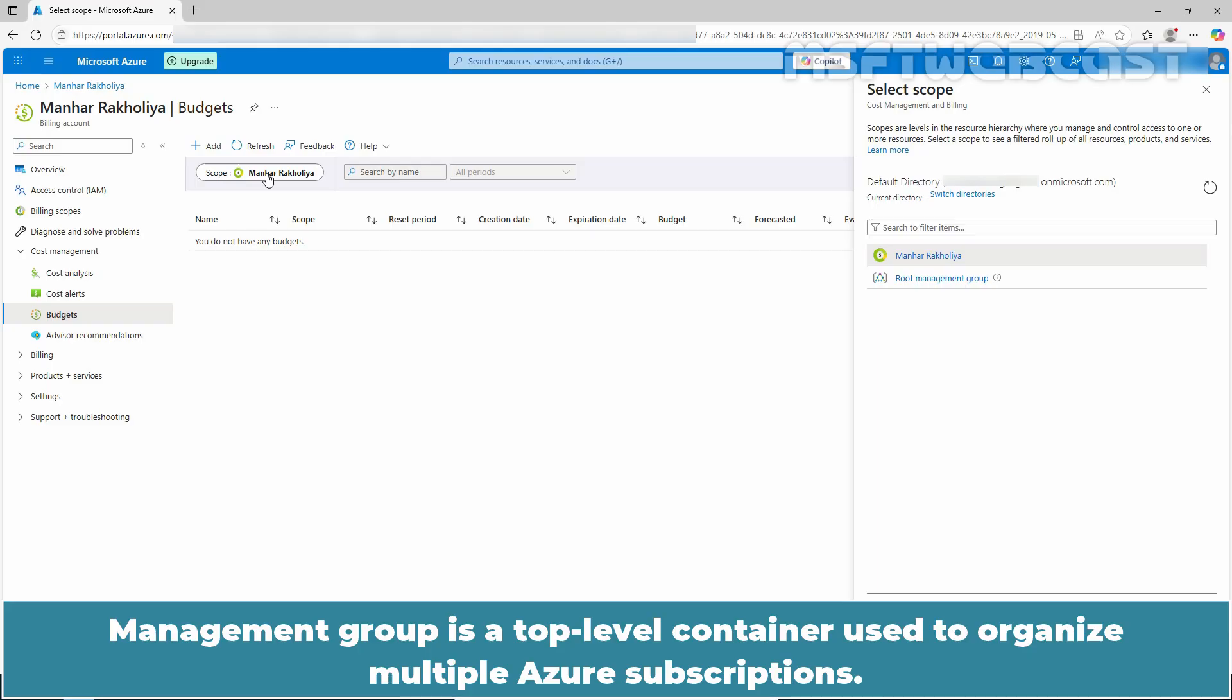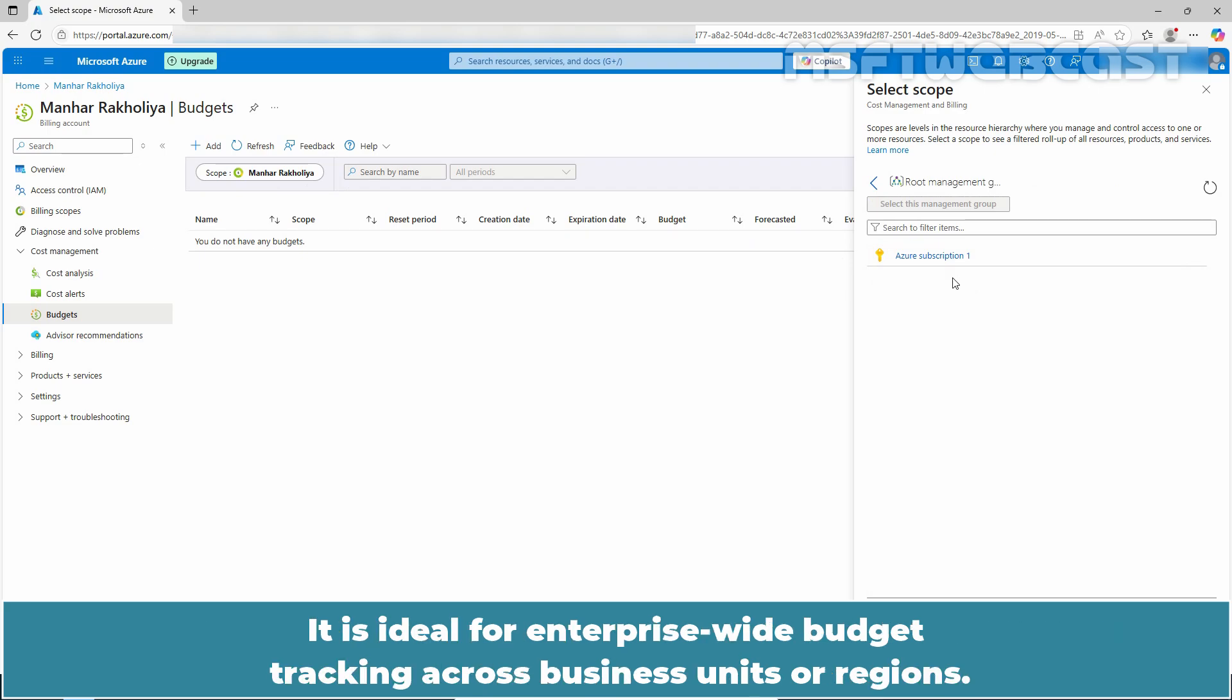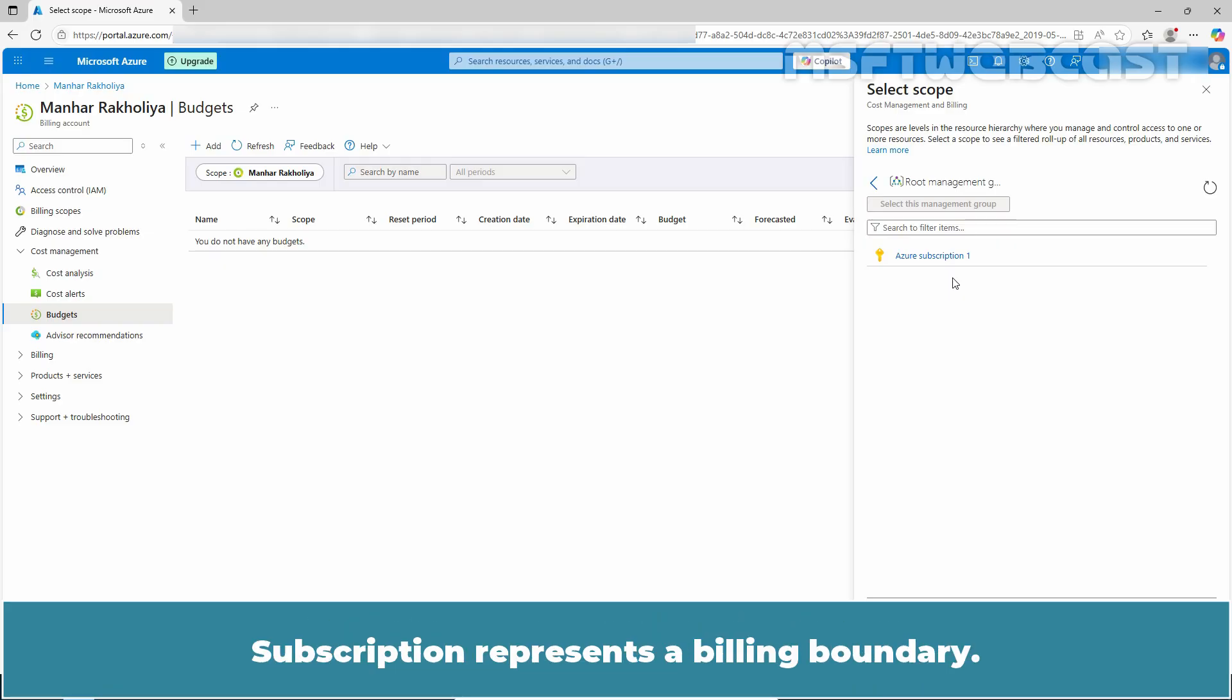Management Group is a top-level container used to organize multiple Azure subscriptions. It is ideal for enterprise-wide budget tracking across business units or regions. Subscription represents a billing boundary. It is useful for teams managing specific projects or departments with their own Azure resources.